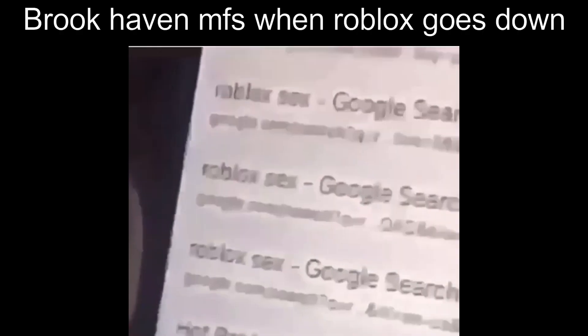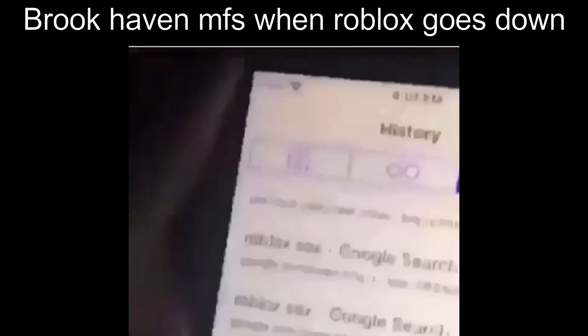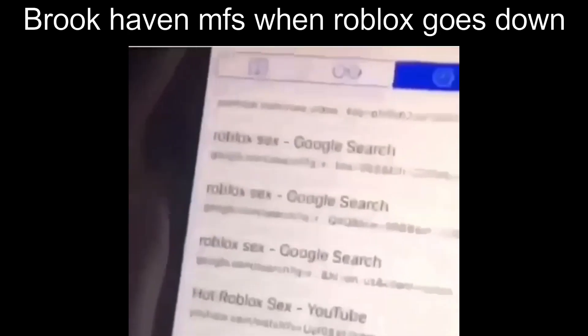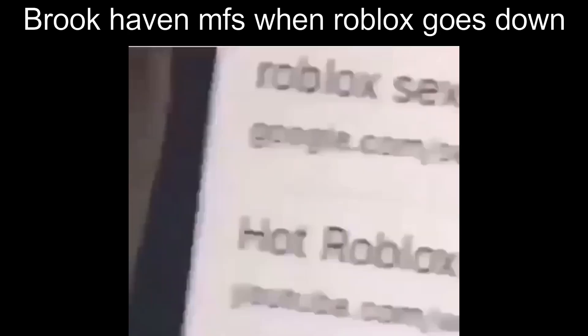What is this? What is this, Morgan? Oh my, hot Roblox!